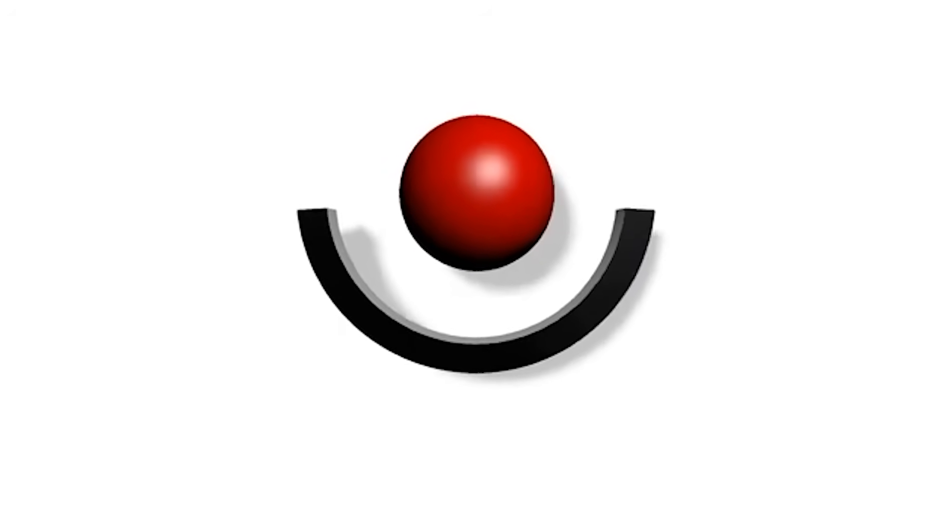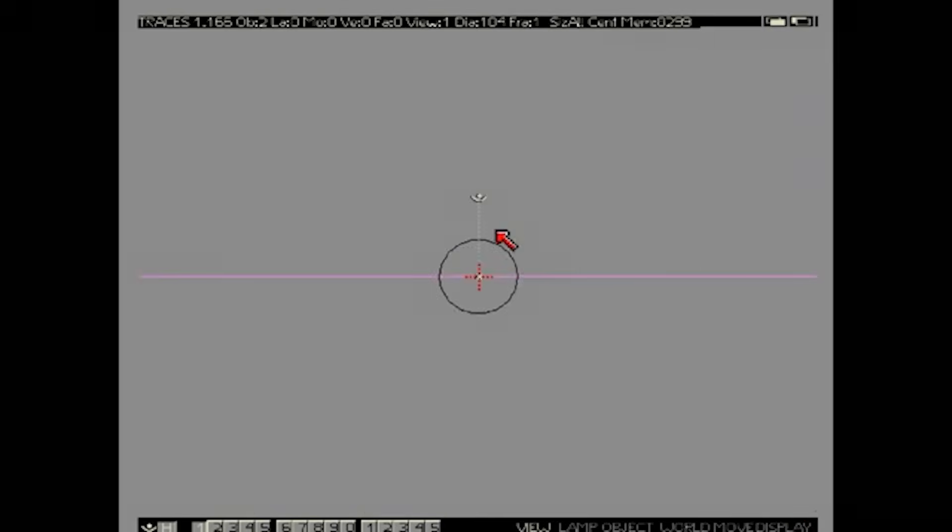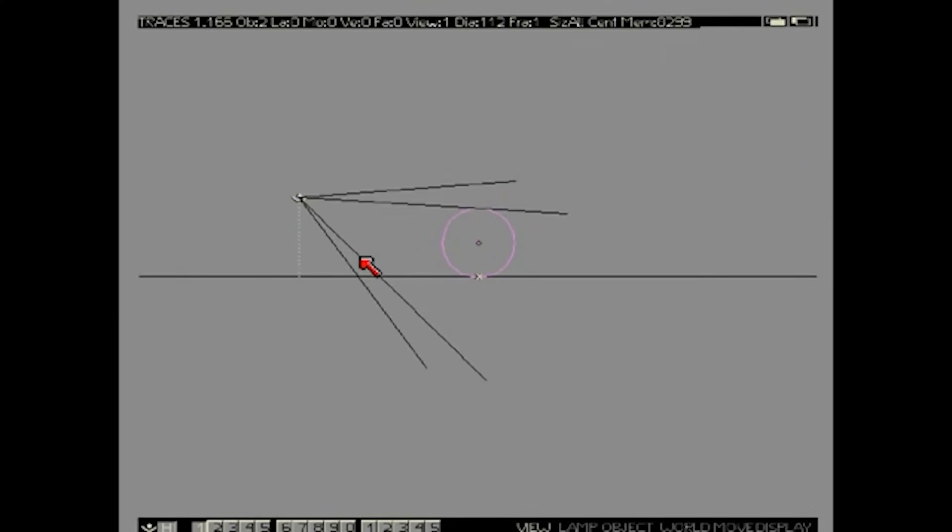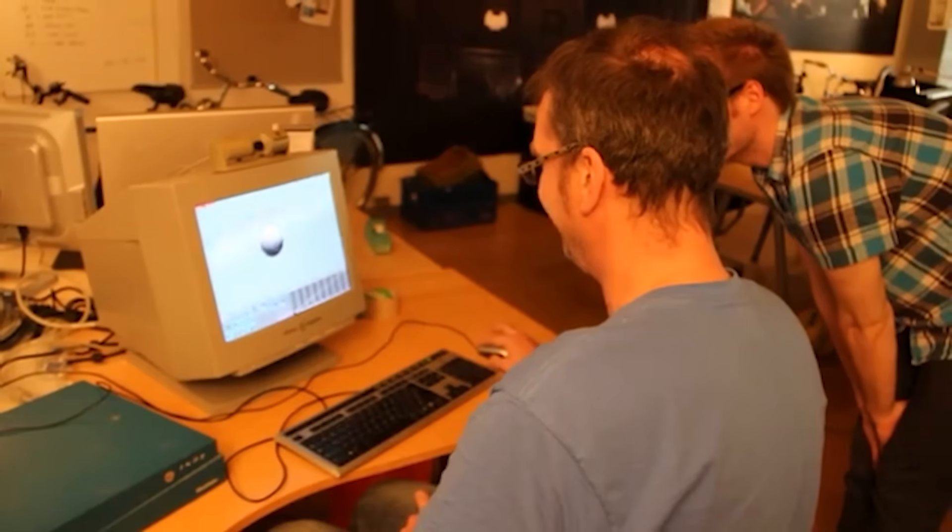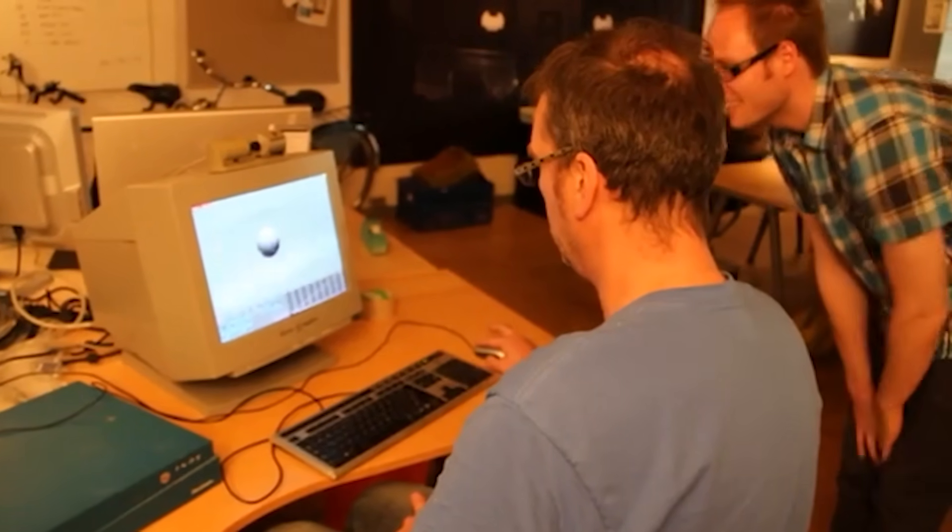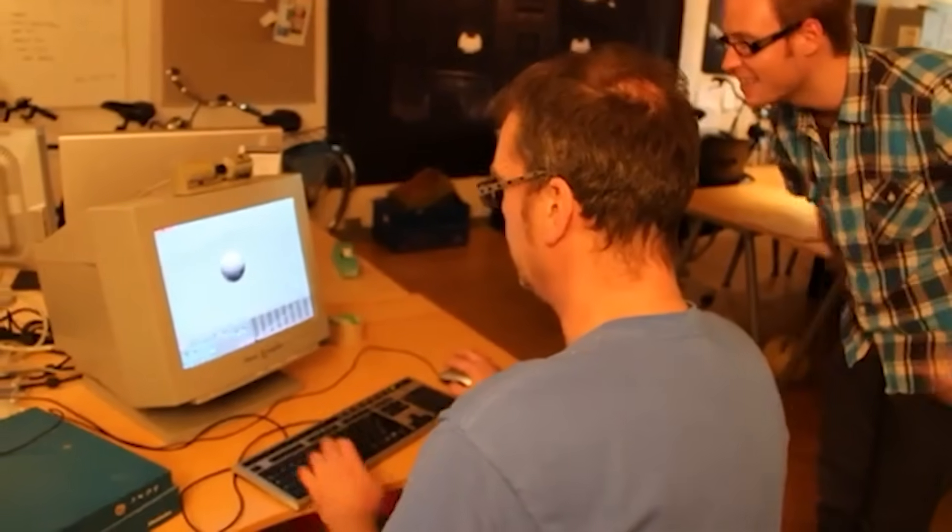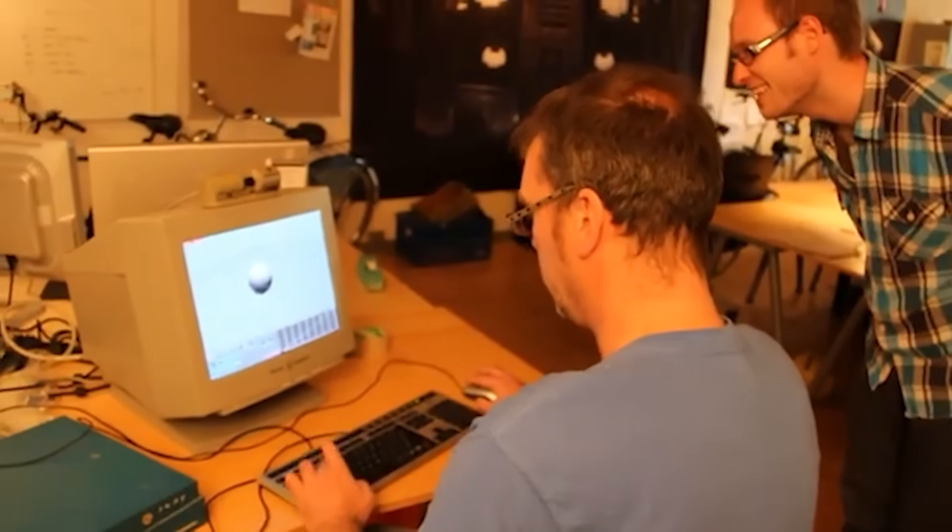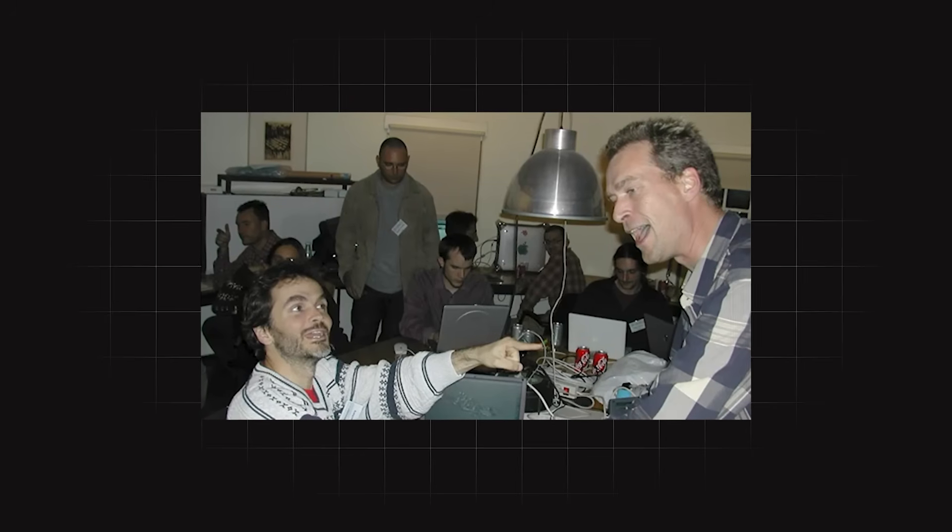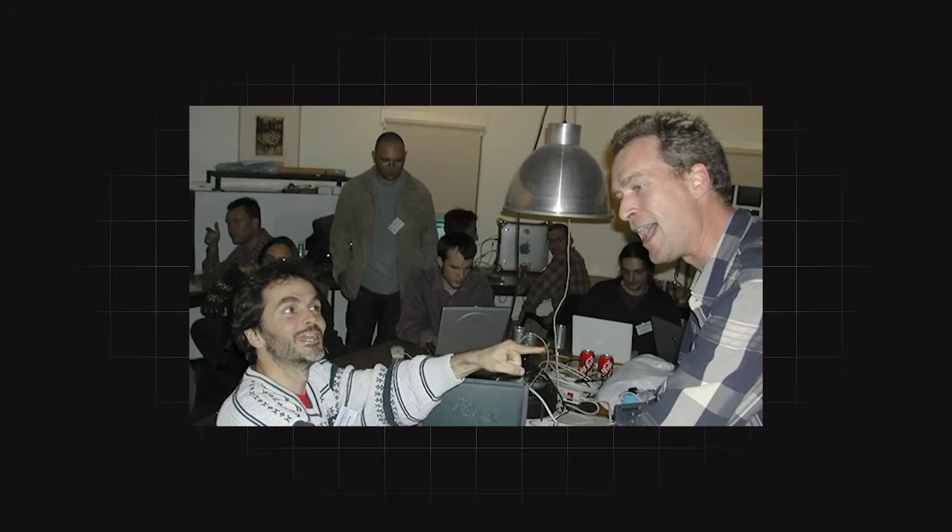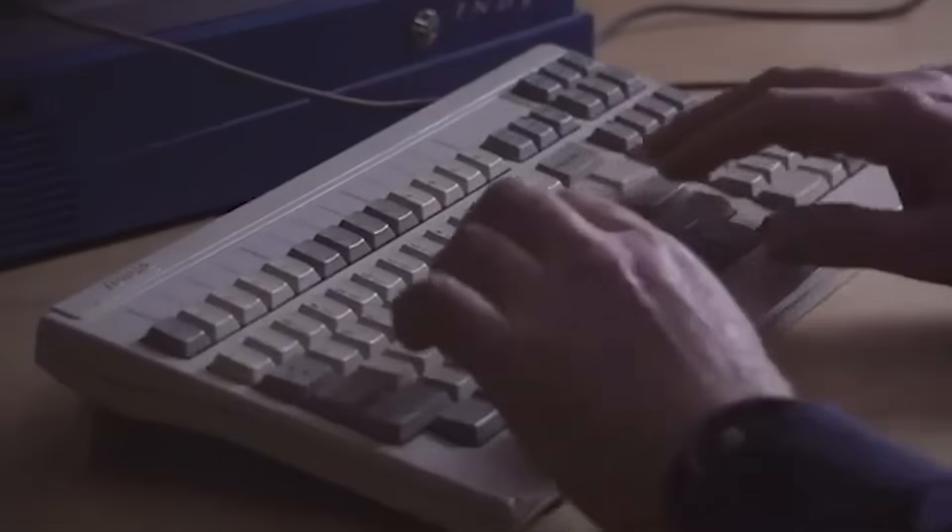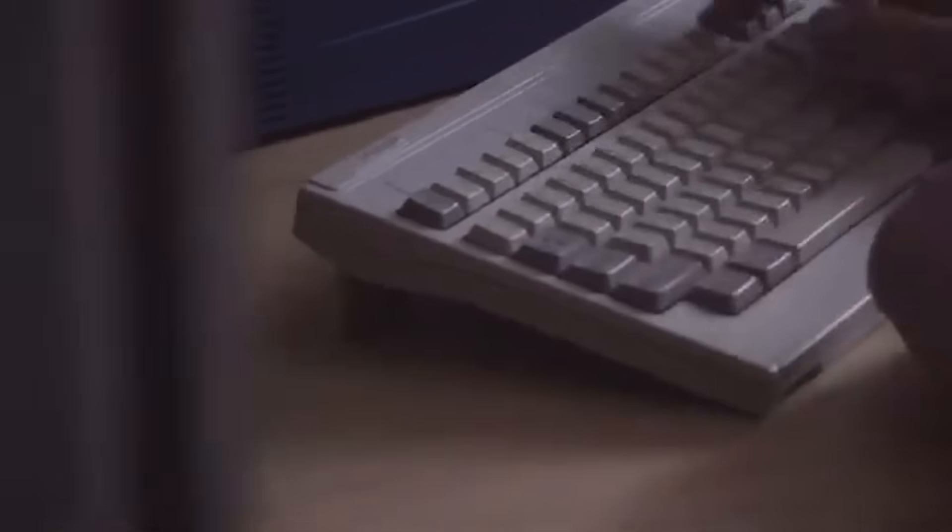The first version of Traces was written in GFA Basic on the Amiga, with performance-critical routines hand-optimized in assembly language. This choice allowed for rapid development, though it also imposed limitations when it came to speed. Roosendal's business partner and co-founder of Neo Geo, Frank Van Beek, contributed significantly in this phase. Frank was a more experienced coder who taught Roosendal a lot, focusing on the 2D and GUI code inside of things, while Ton handled the 3D algorithms.